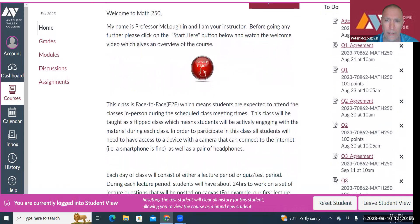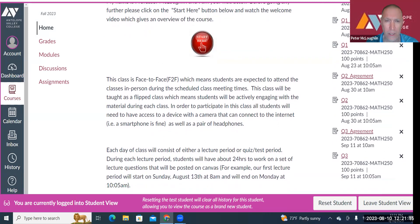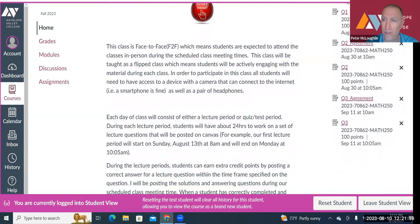This is a face-to-face class, but it's going to be taught as a flipped class. That means instead of me lecturing for the full two hours, you're going to be engaging with the material most of the lecture period. In order to participate, you're going to need access to a device with a camera that can connect to the internet — a smartphone's fine. Our class also has computers, so you can use those.